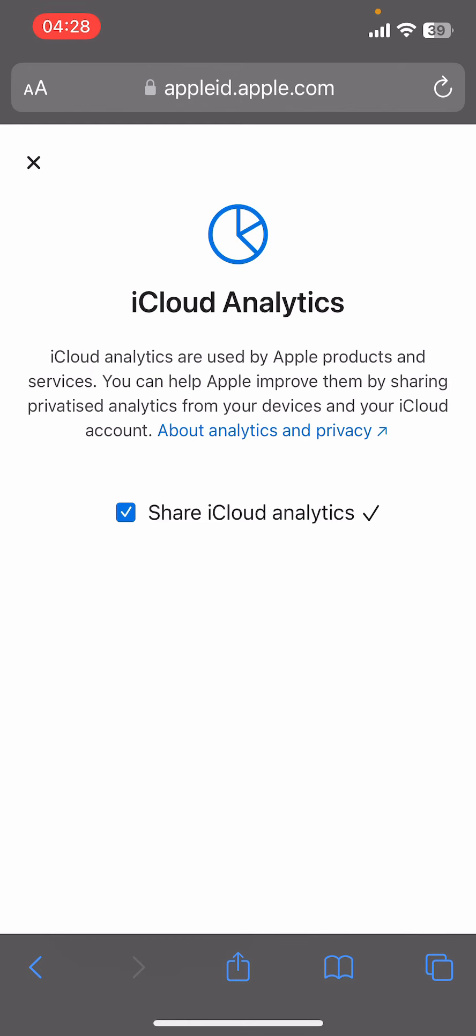Tap on Change from the bottom of the screen, and guys that's it. That's how you enable iCloud analytics on your Apple ID.